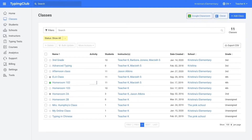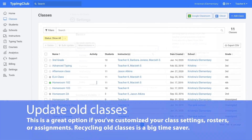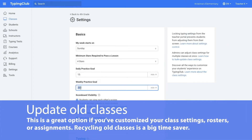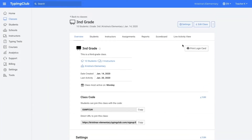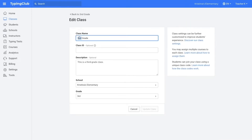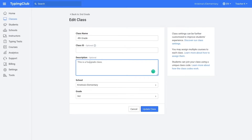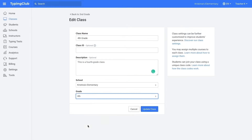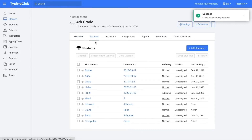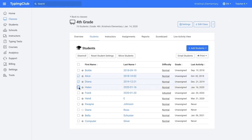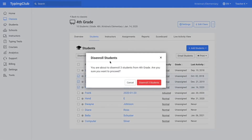A third option for your classes is just to update the old classes. This is a good option if you've customized a lot of the settings that you want to preserve. To update the old classes, you would just click on a class and then click edit class. Here you could update the class name, class ID, description, school, or grade. And then you can disenroll the students in the class if you need to. To do that, you would just select the students you want to disenroll and then hit disenroll right here.